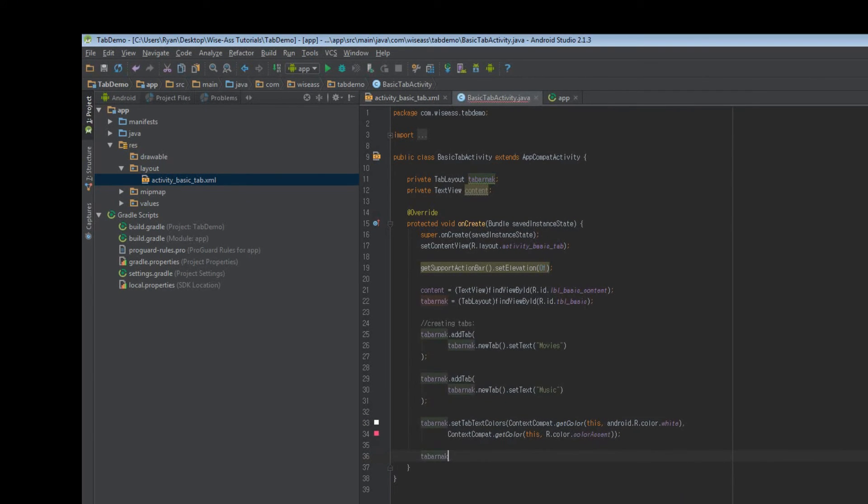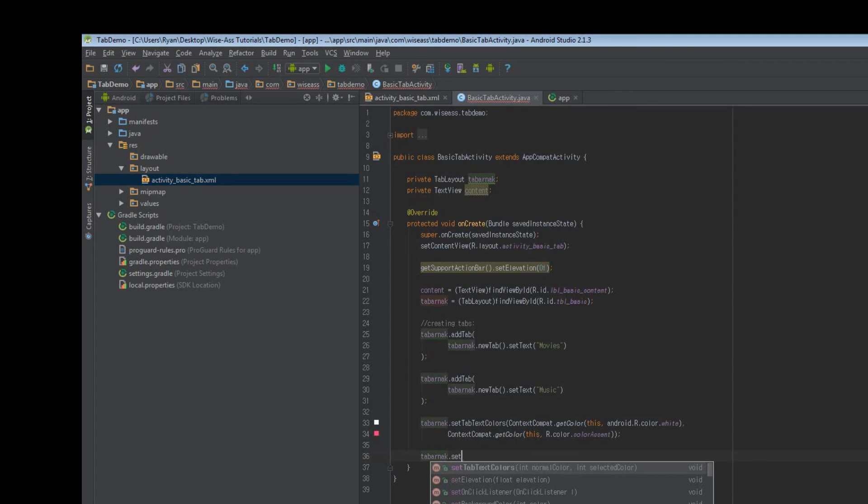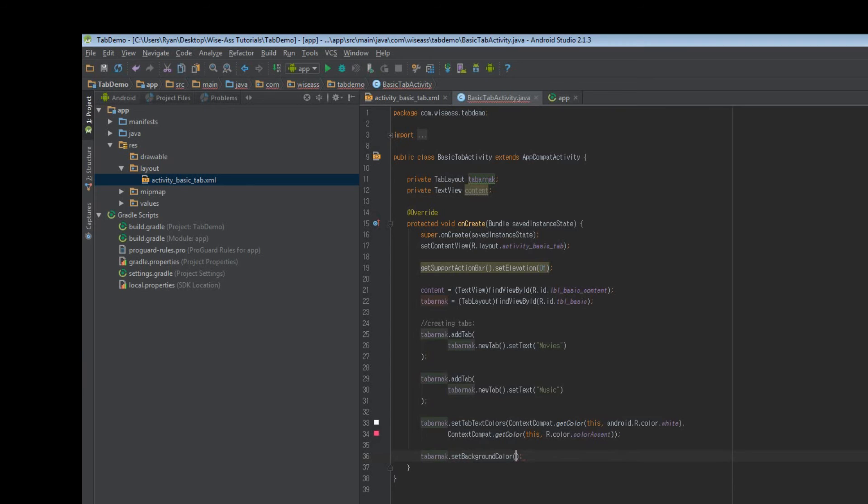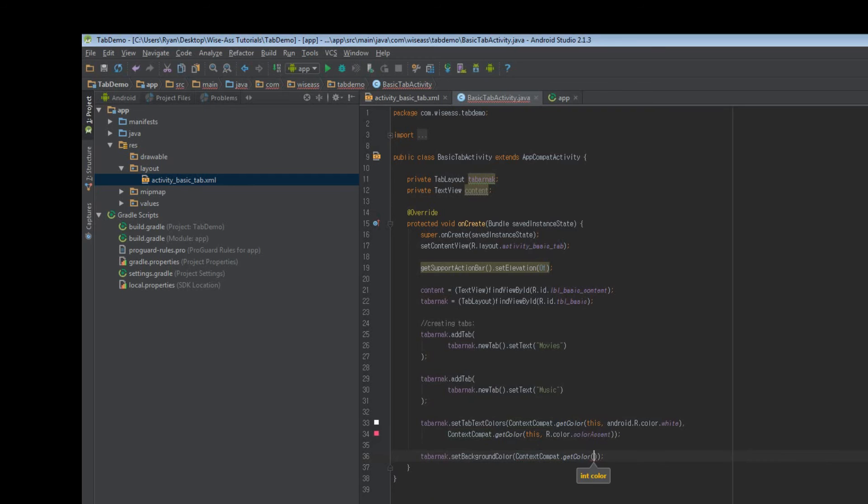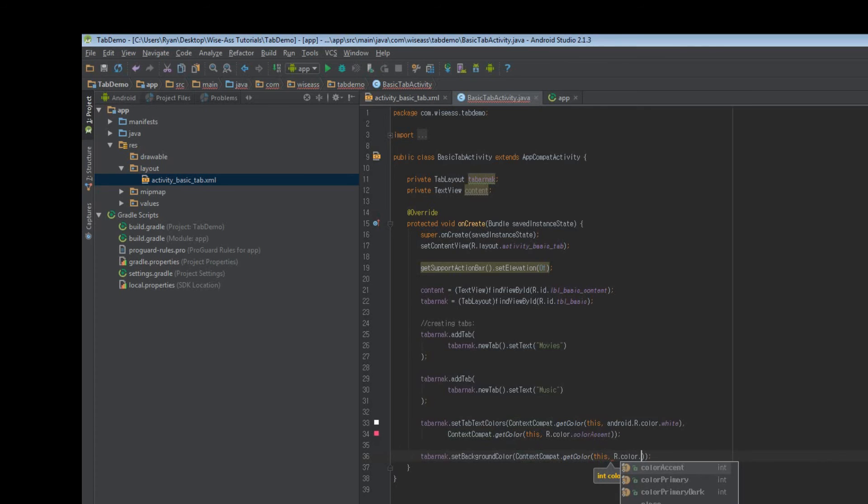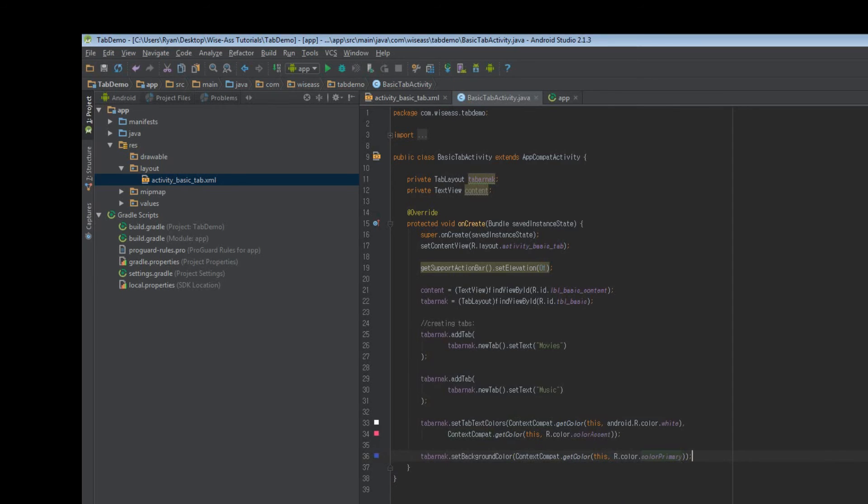So that's all we need to do for the text color. Another thing we'll do is we'll set the background color of our tab layout. So just type set background color, and again contextCompat.getColor, this, and we'll just say r.color.colorPrimary, and then that'll be the same color as our default action bar, and life's good.